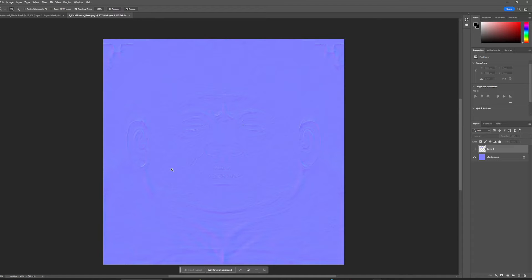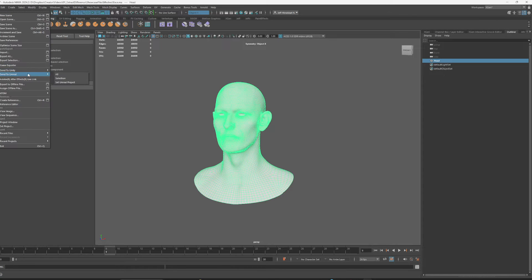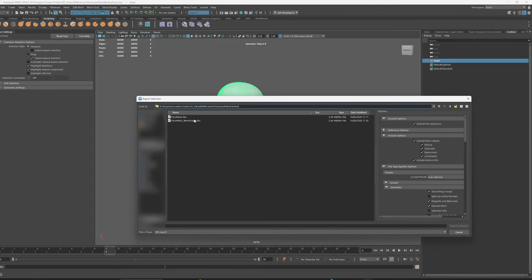So essentially this concludes the Photoshop part of it. Alright, I'm going to go ahead and export this face that we're going to be using for this.